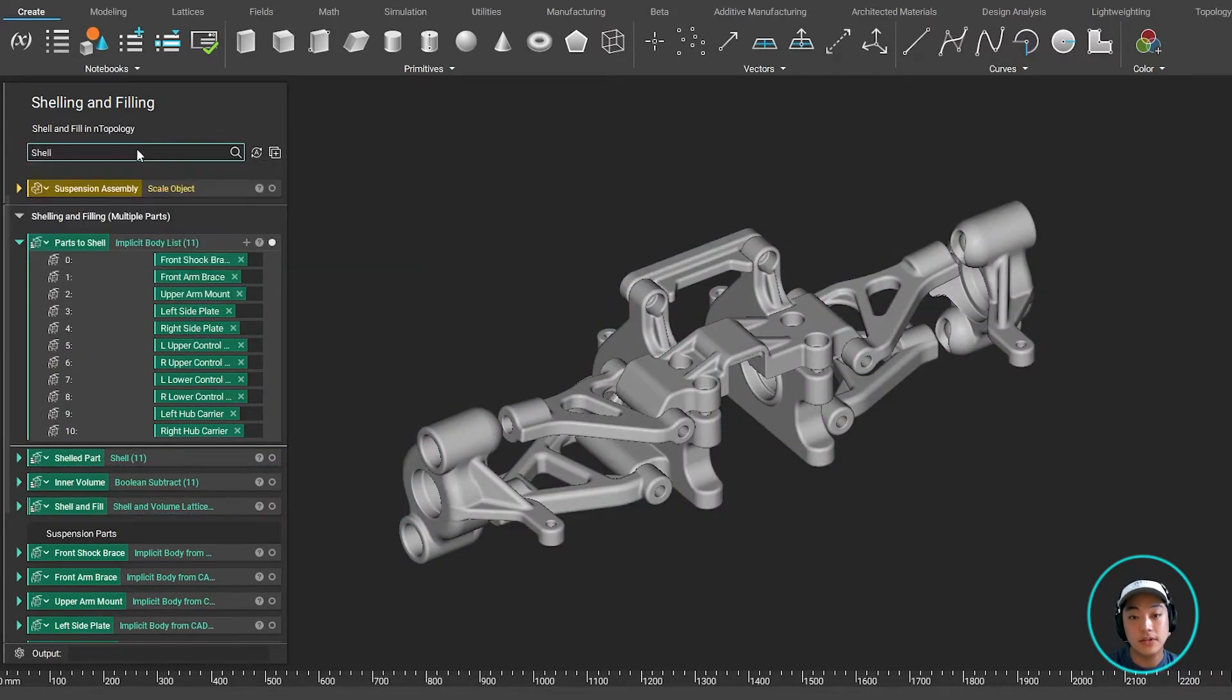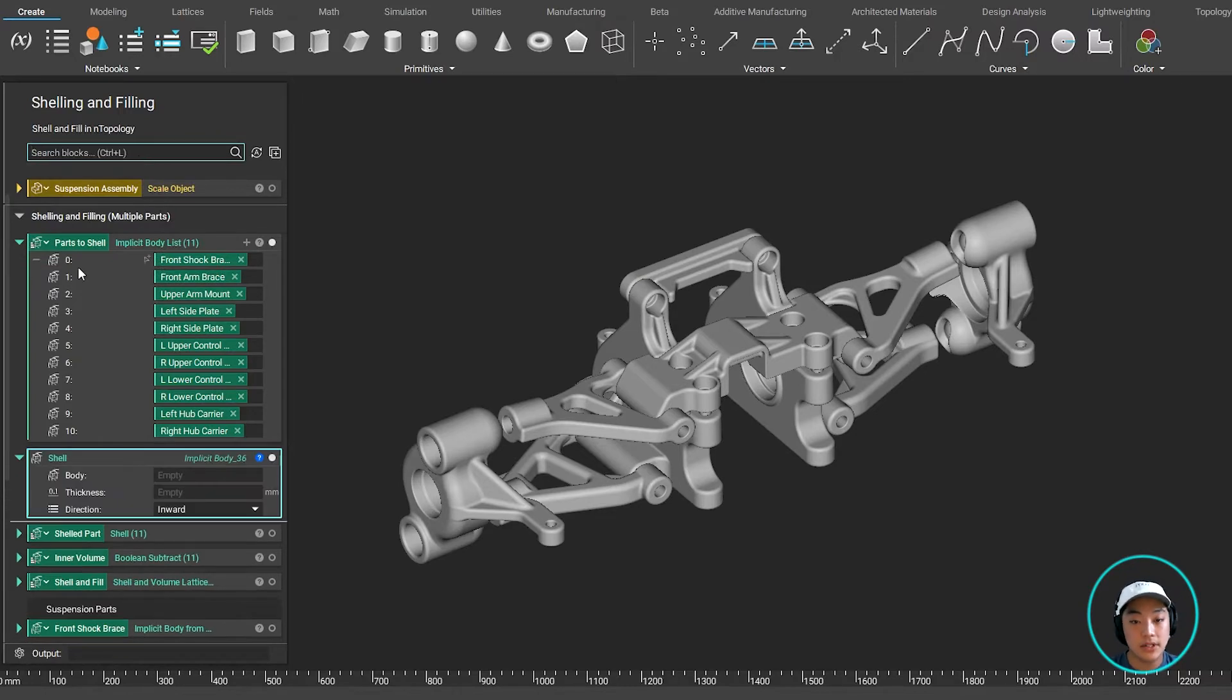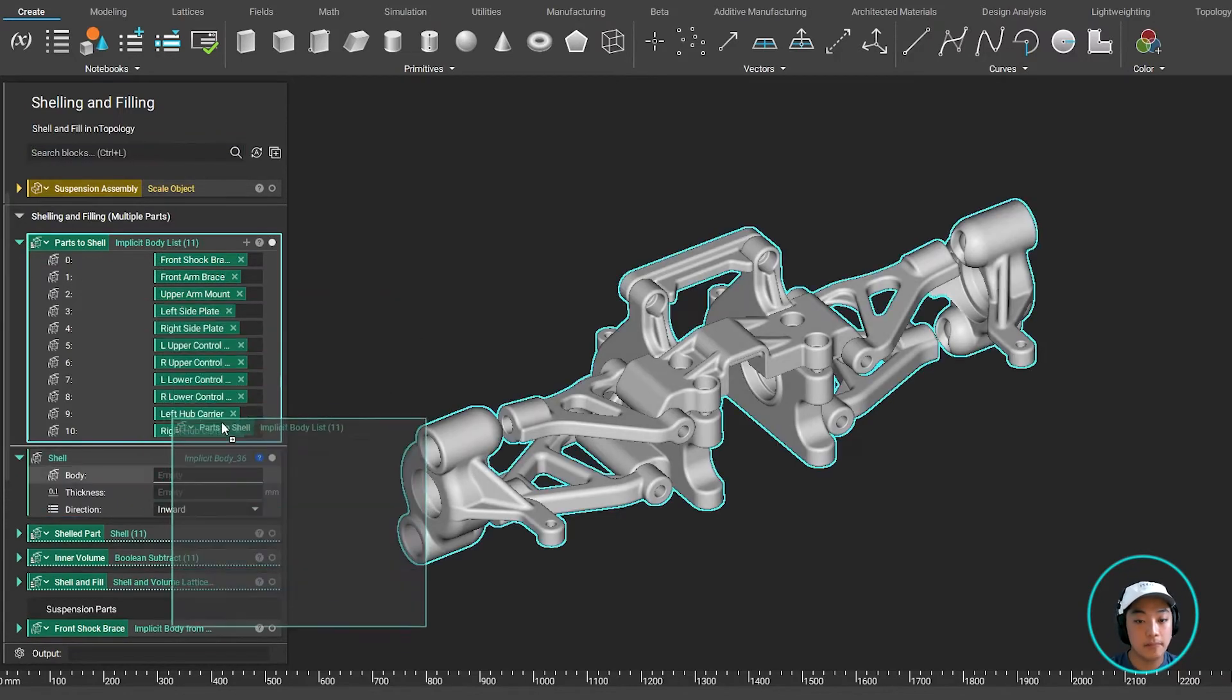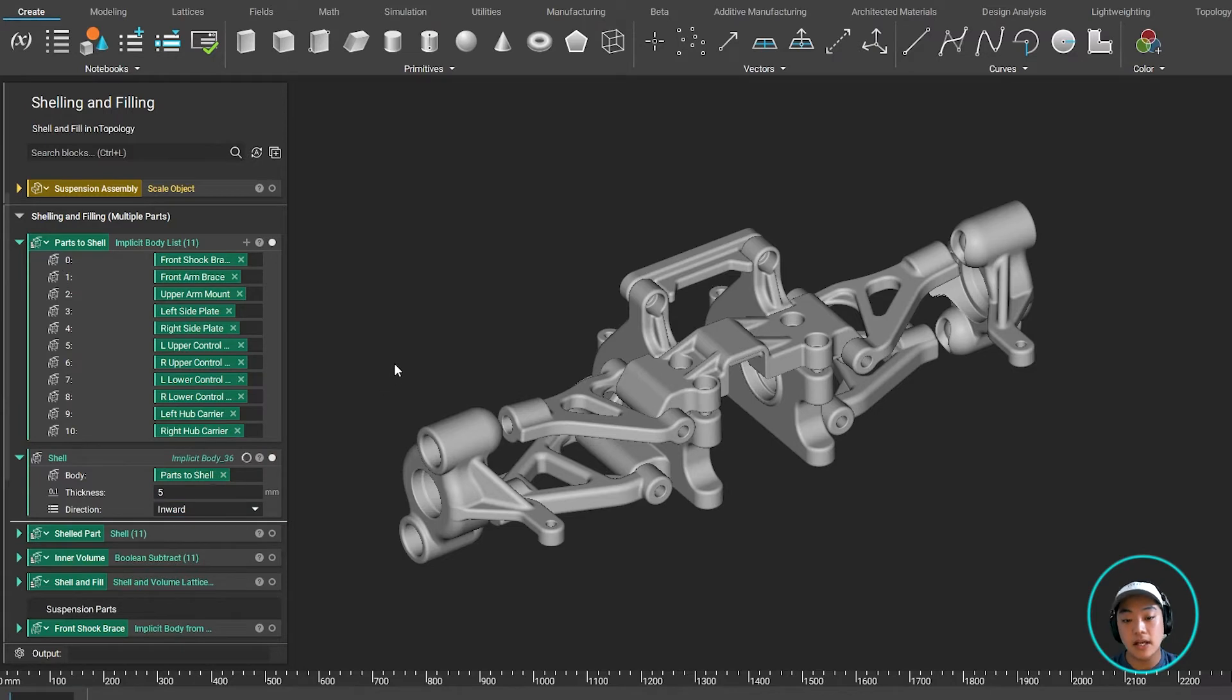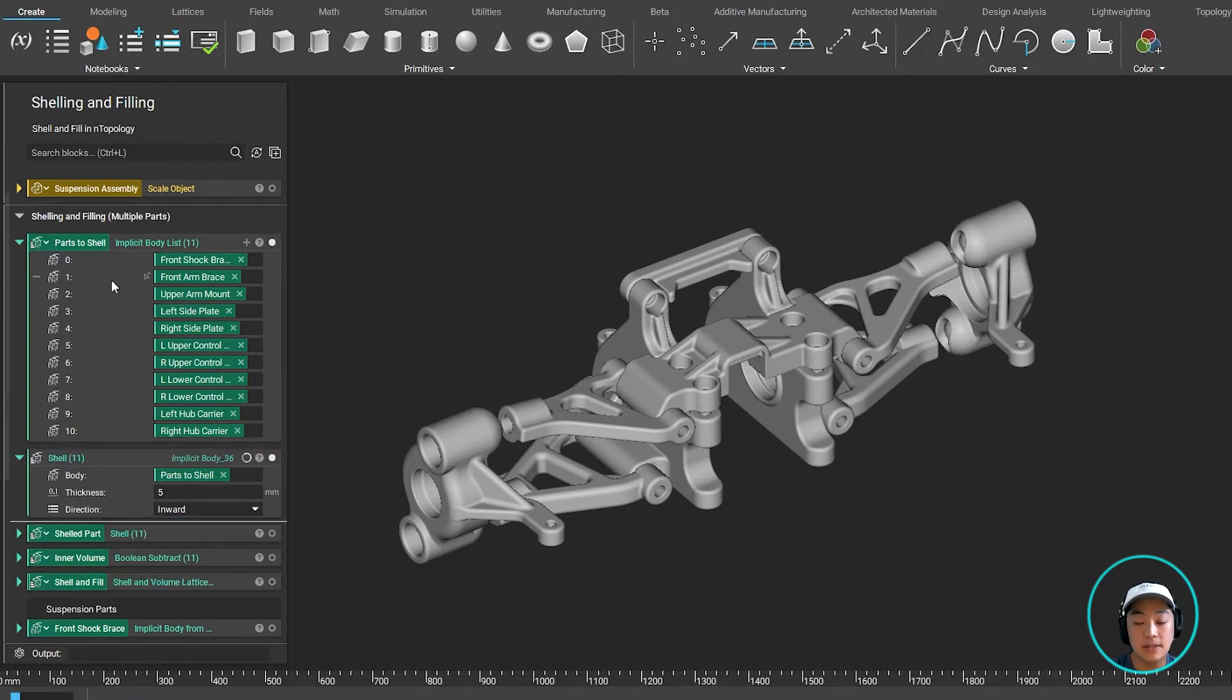And all I have to do, again, bring that shell block, nest these blocks together, specify thickness, and it's going to run through the shell workflow 11 times because it has to shell 11 different parts.